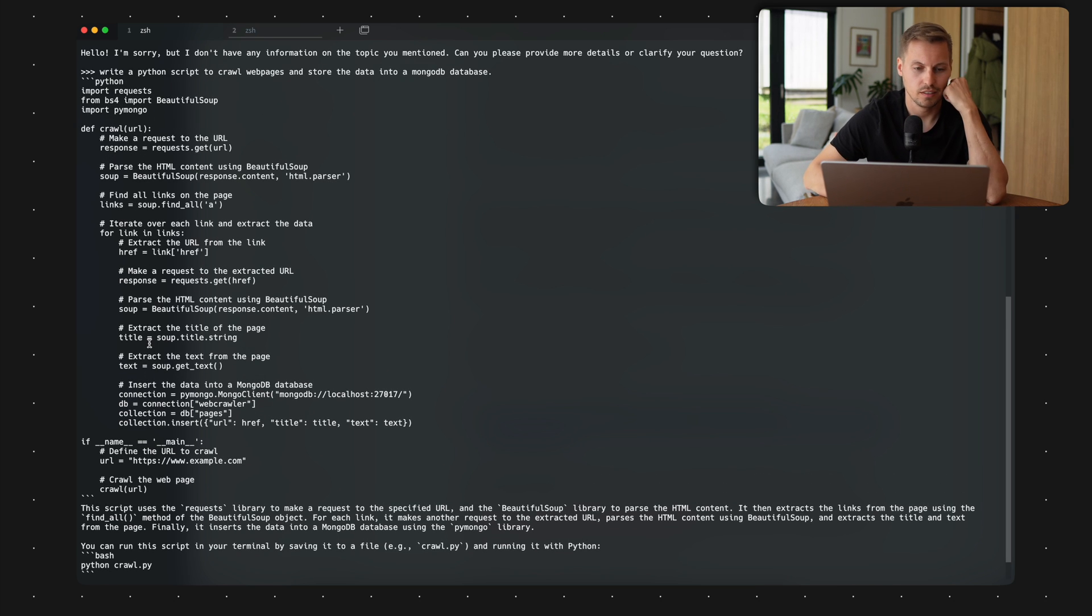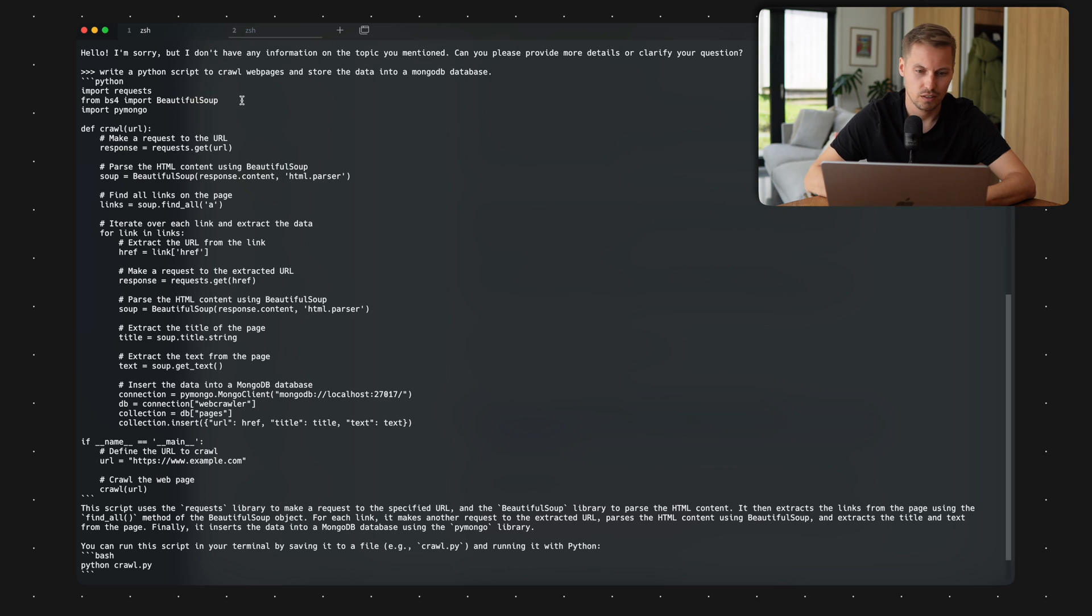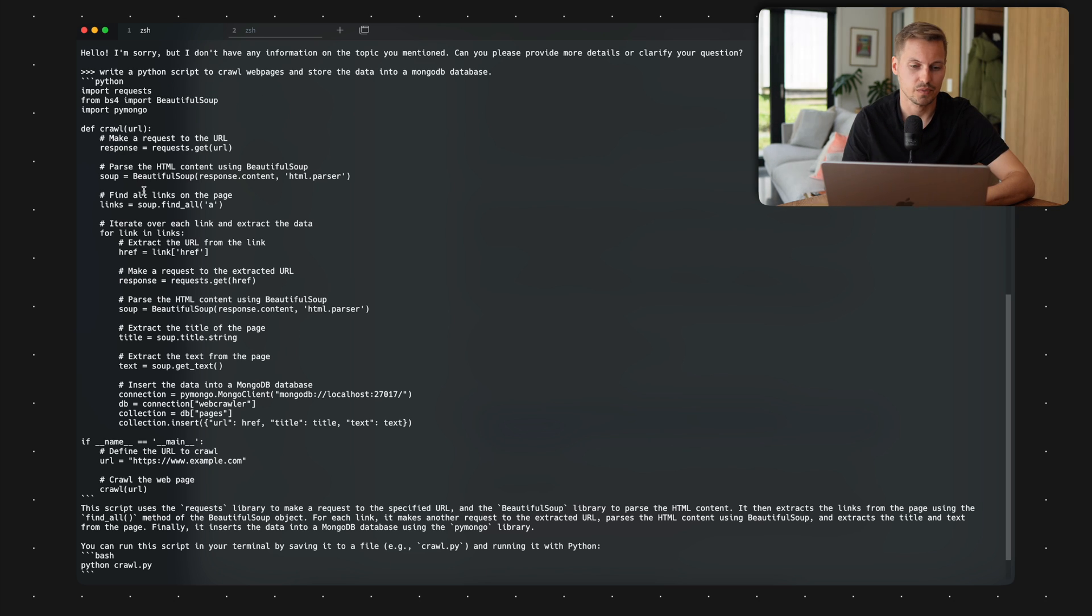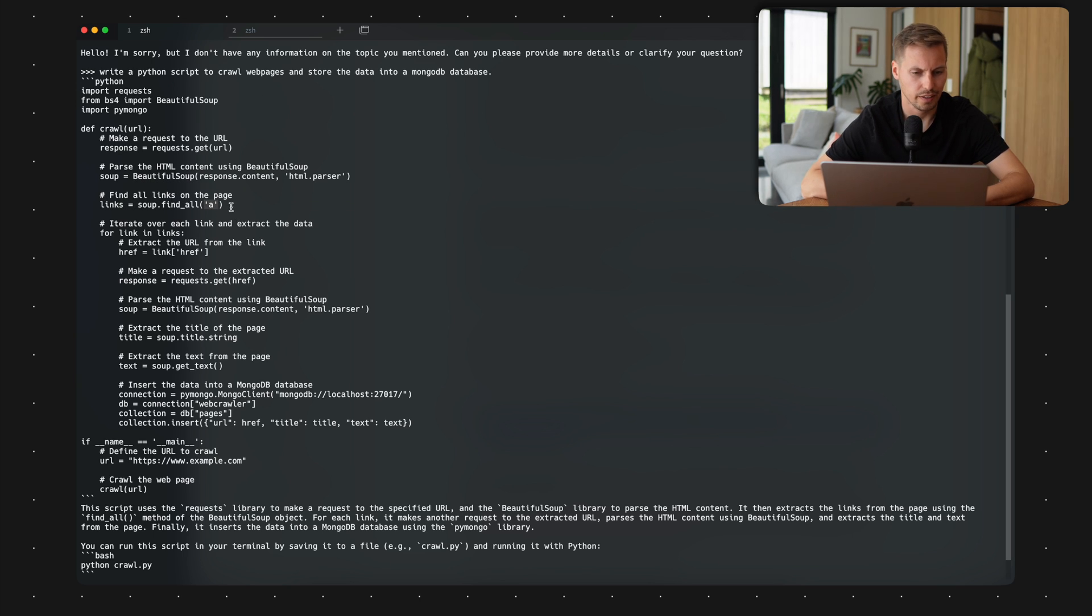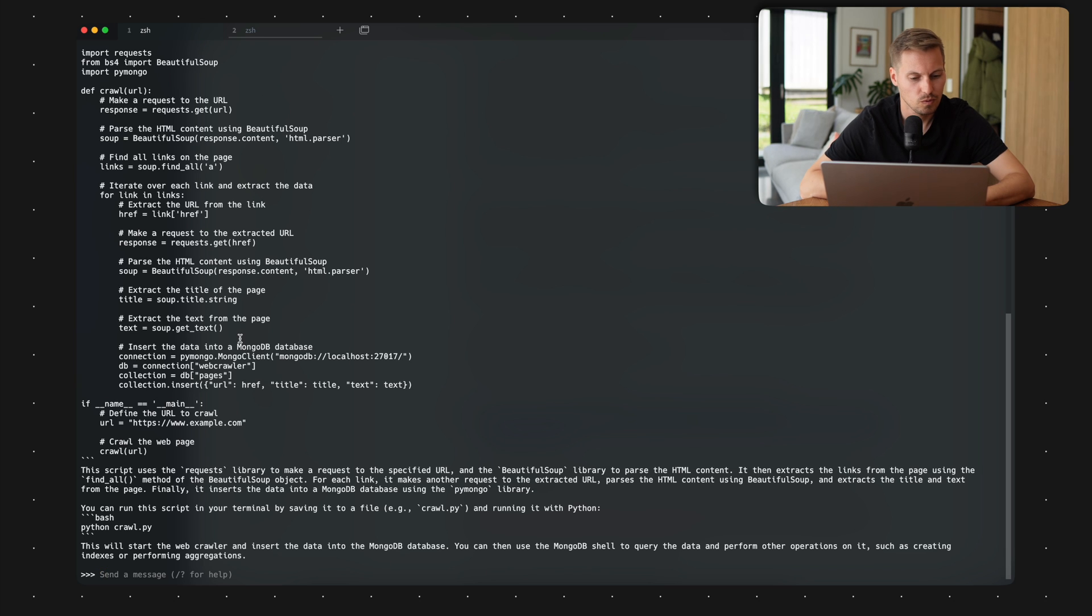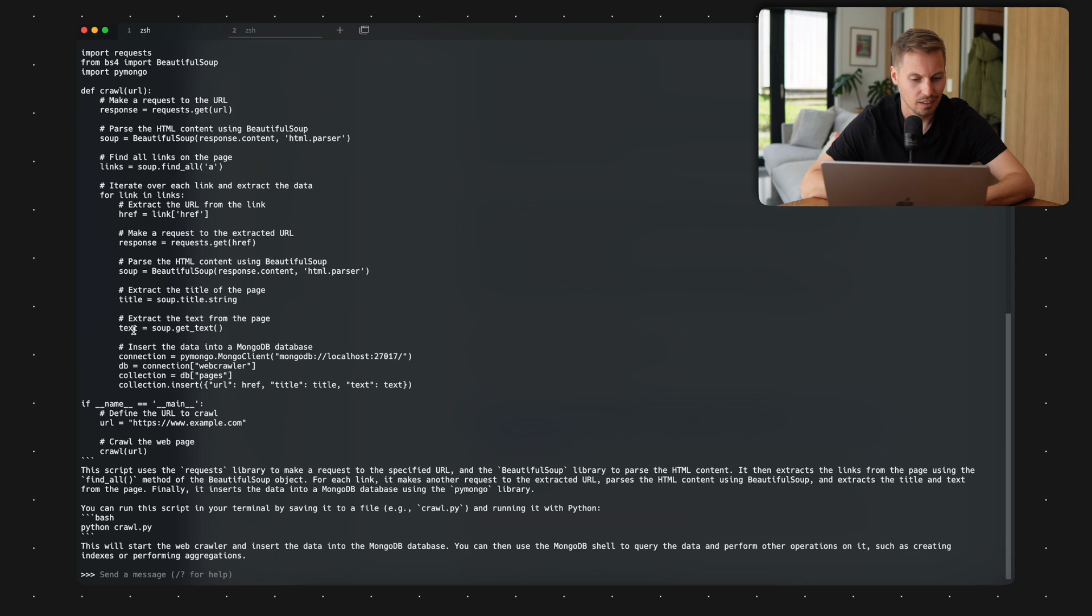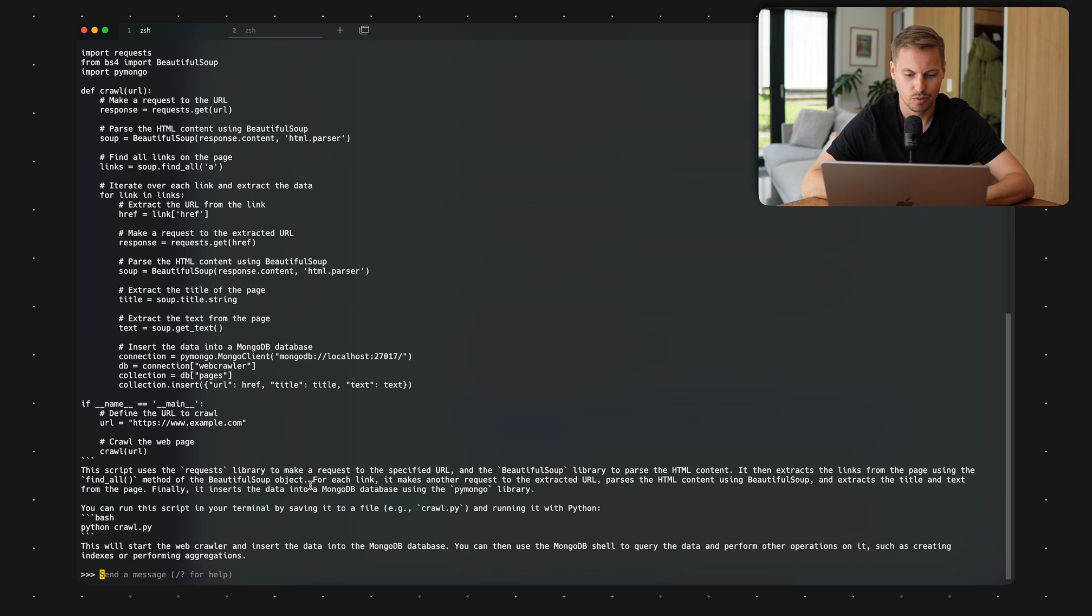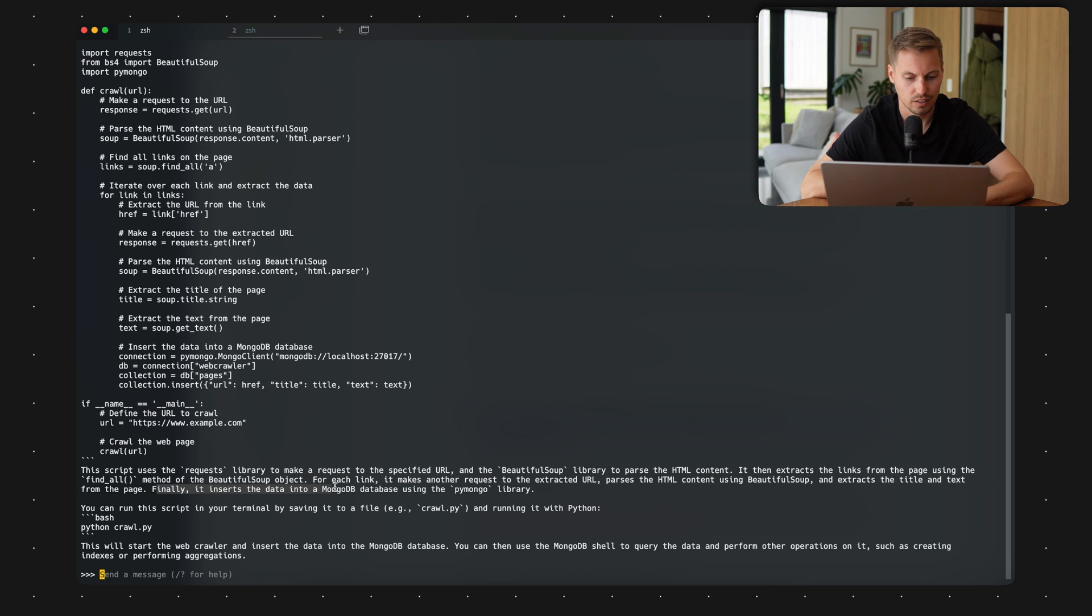And as I can see, let's check the Python script. So we have the output of Python, it's importing requests. It's importing BS4 from BeautifulSoup, which is a library for extracting data into structured data. And yeah, it's making requests, parsing the response content into the BeautifulSoup library. It's finding all links starting with an HTML tag a, and it's iterating over the link and extracting the data. Quite nice to have that easy function written by an AI. And now there's also a little summary here. So the script uses the requests library to make a request to the specified URL. The BeautifulSoup library parses HTML content. It's extracting links. Finally, it inserts the data into MongoDB database using the PyMongo library.